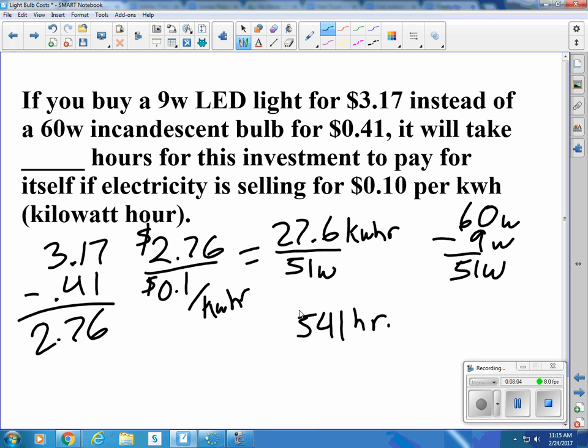So if we leave the light on for 5 hours an evening, that would be 100 days and it would pay for itself. After that, it's money earned.